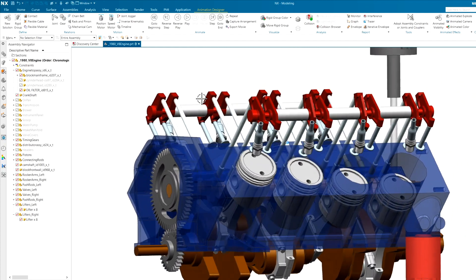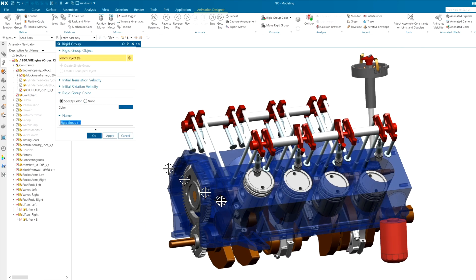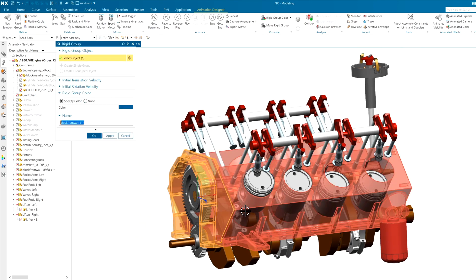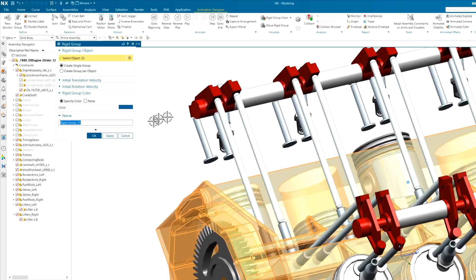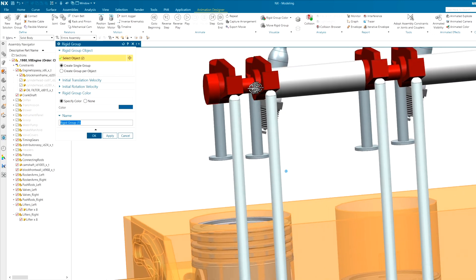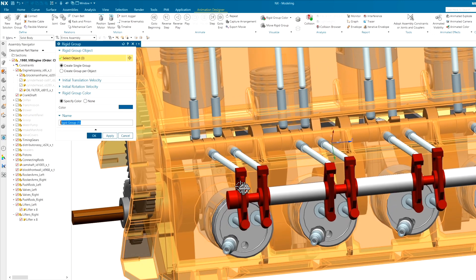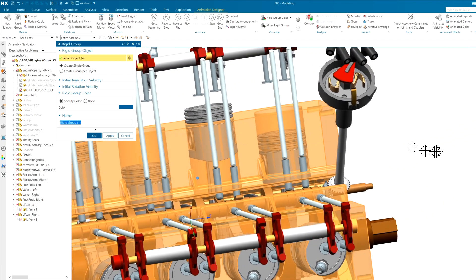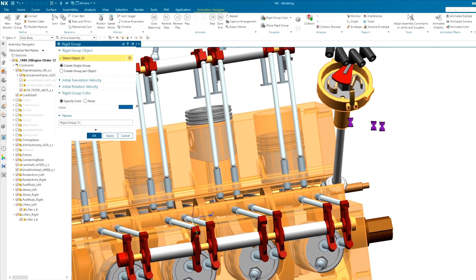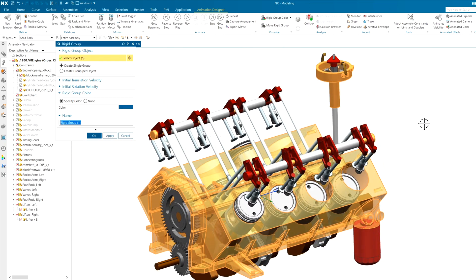Alright, so step number one is I am going to start creating some rigid groups. First is going to be this block and maybe these valve journals up here. We don't really need them, but it just looks good to have everything kind of locked down that I think is going to be fixed in space.